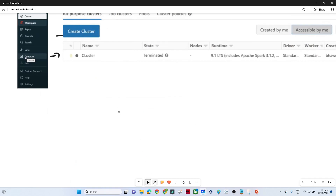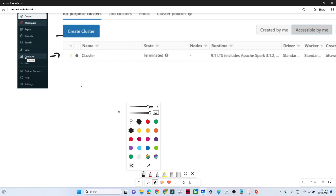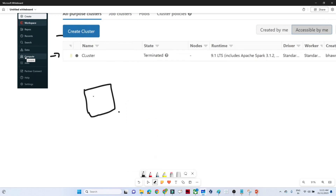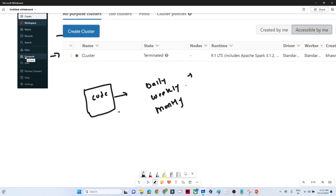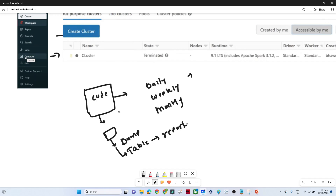The next question is about job scheduling. In a real-time scenario, you will have a notebook where you write your code. You then schedule that notebook to run on a daily, weekly, or monthly basis. At the scheduled time, the notebook will run and load data into a particular table. From that table, you create reporting tables or dumps, which can then be used to refresh dashboards in Tableau or Power BI, or send the dump to a SFTP location for specific stakeholders.